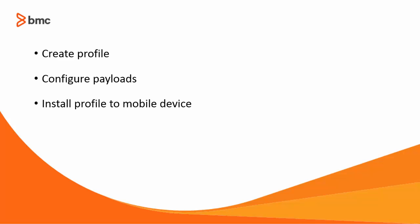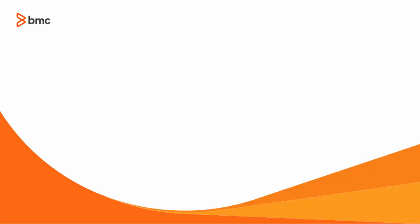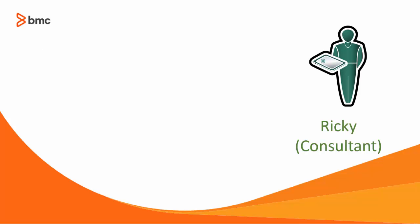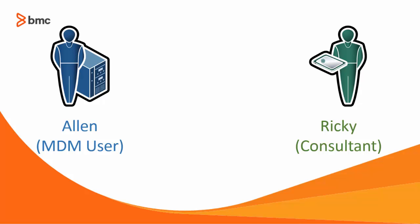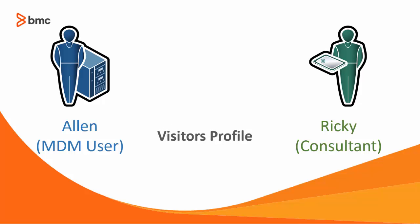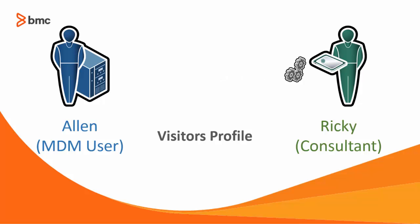For the purpose of this video, let us assume that Ricky, an independent consultant, is visiting Calbro Services office and has already enrolled his mobile device for mobile device management. Alan is the MDM user for Calbro Services. He wants to create a visitor's profile with some restrictions and a Wi-Fi connection and install this profile to Ricky's mobile device.